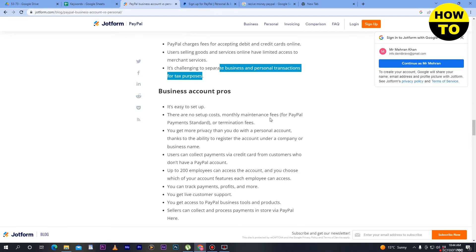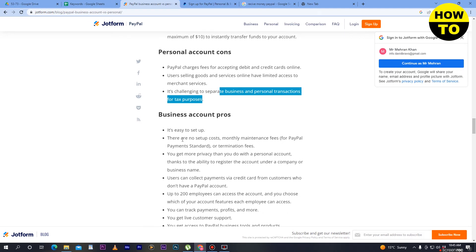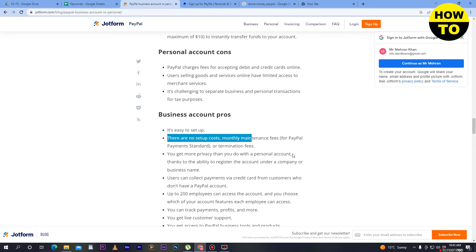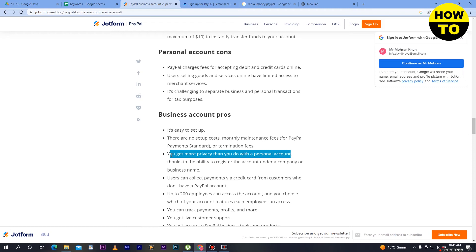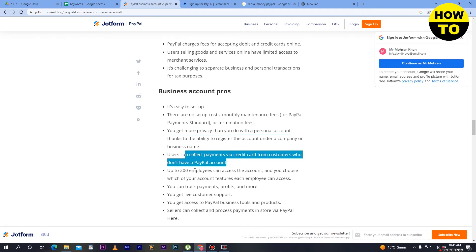For business account pros: when you create a business account, the setup process requires you to sign up and you can skip and add details later. There are no setup costs, monthly maintenance fees, or termination fees for PayPal Payments Standard. You also get more privacy than you do with a personal account. Users can also collect payments with credit cards from customers who don't have a PayPal account.